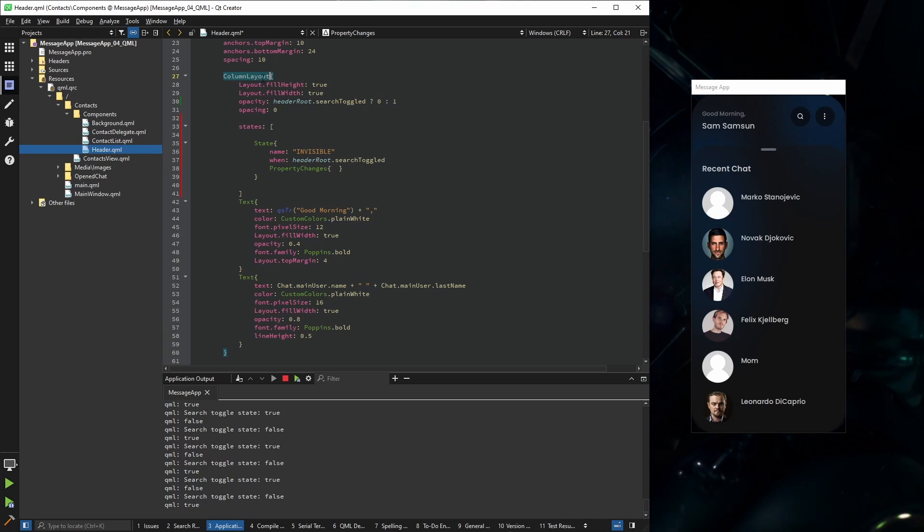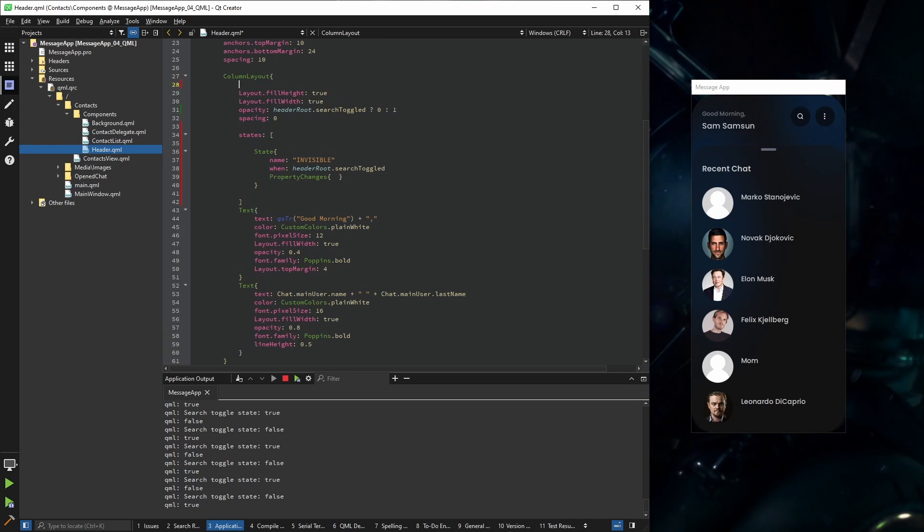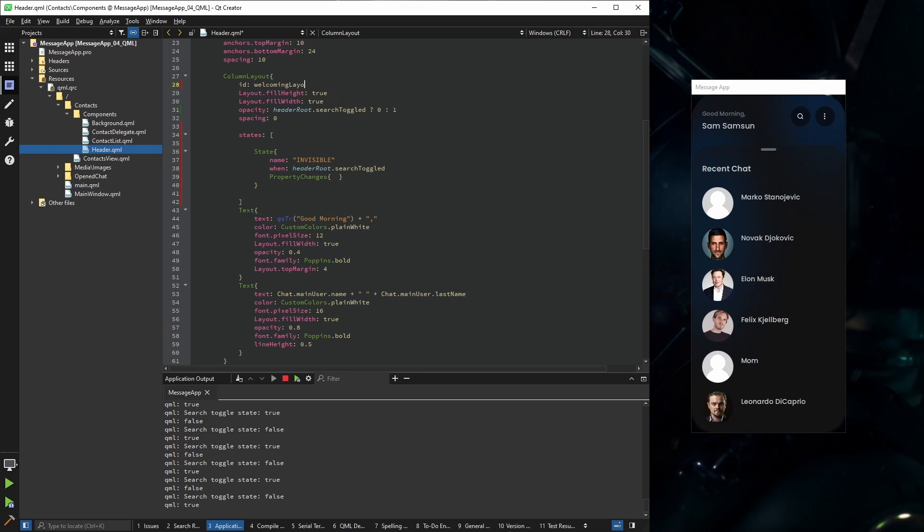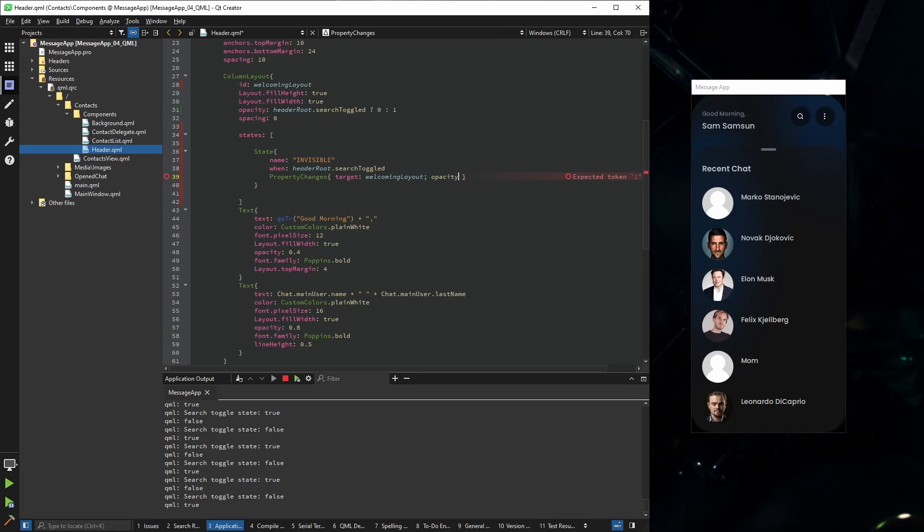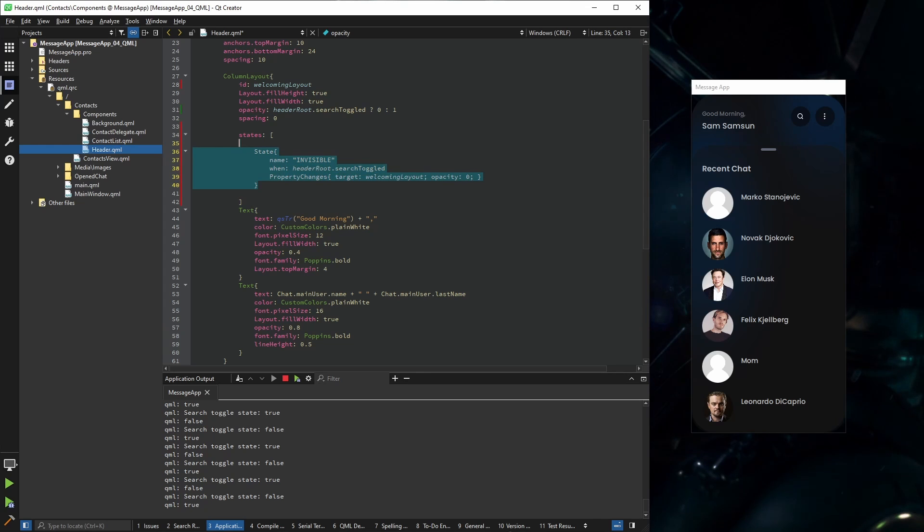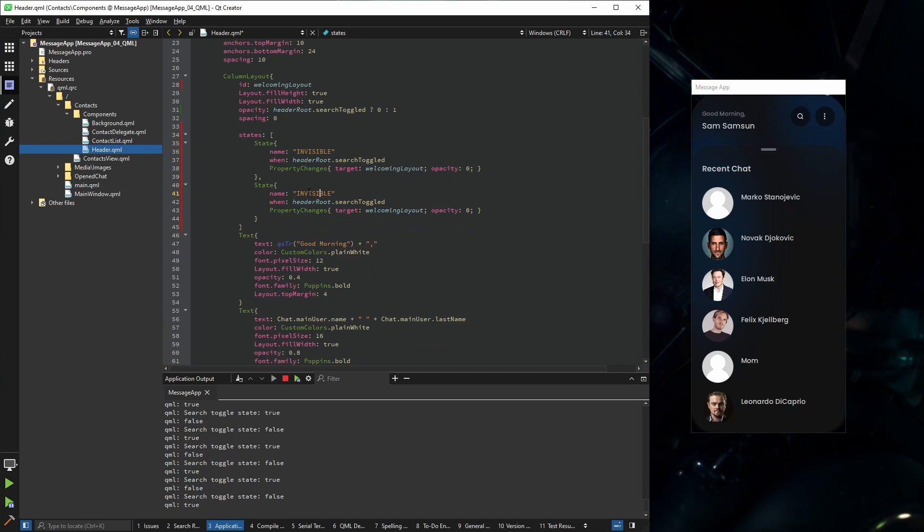But in order to target it I need an ID, so we're going to call it welcoming layout, and we're going to set opacity to zero. We're going to create another state. We're going to call it visible.